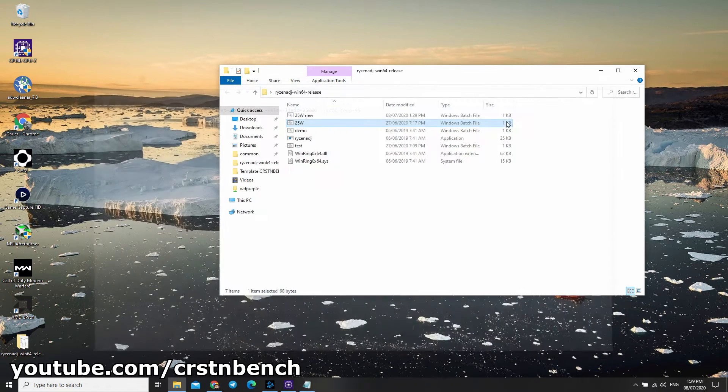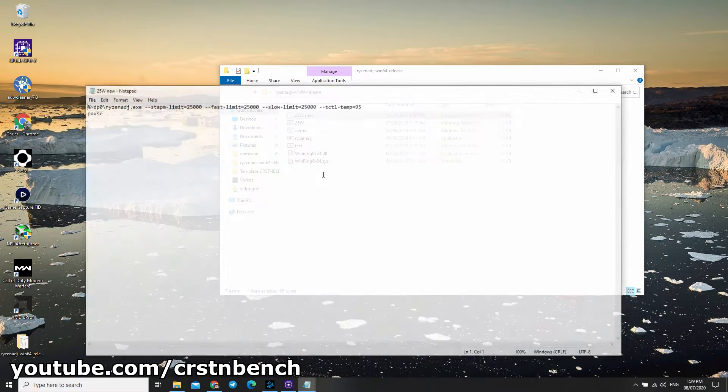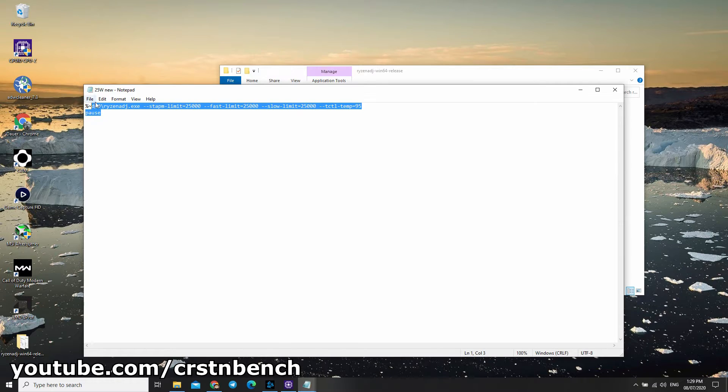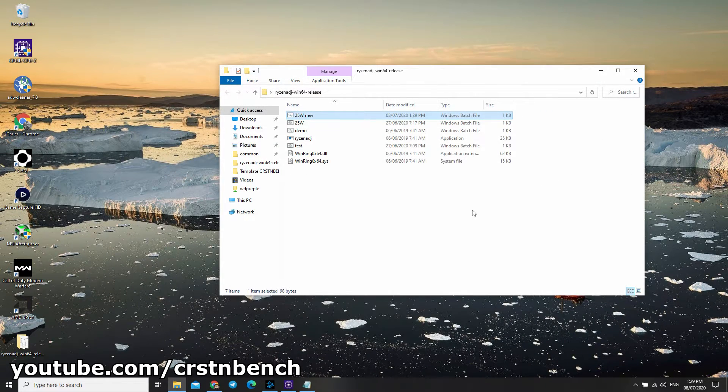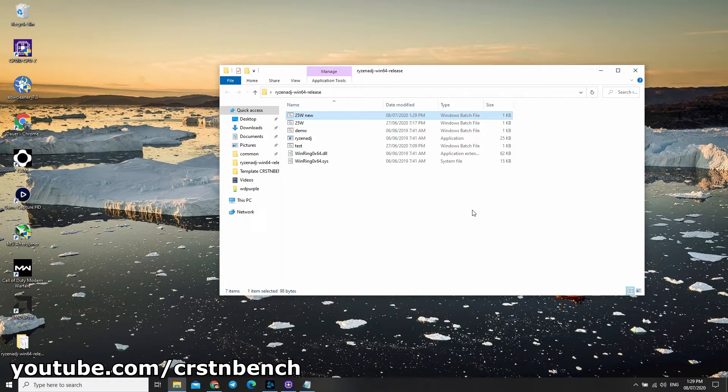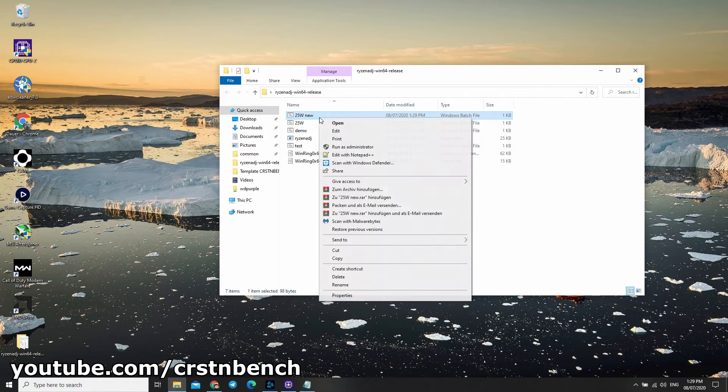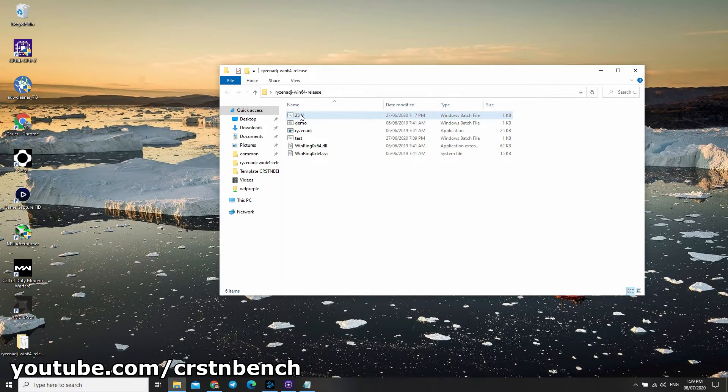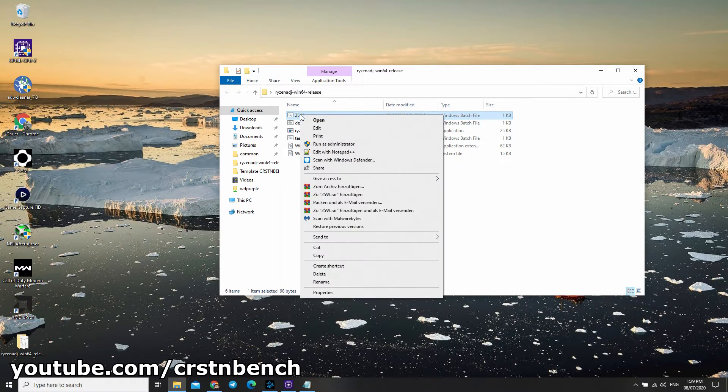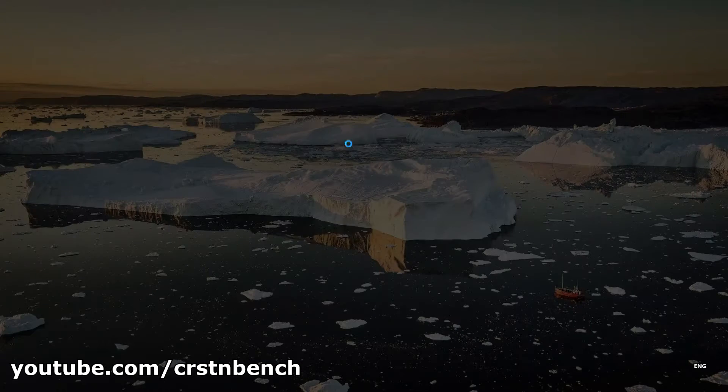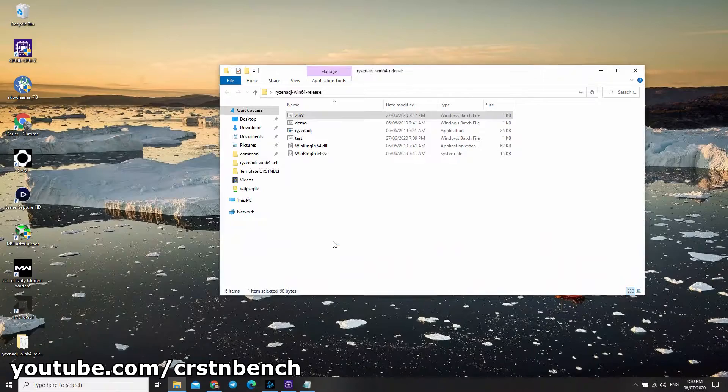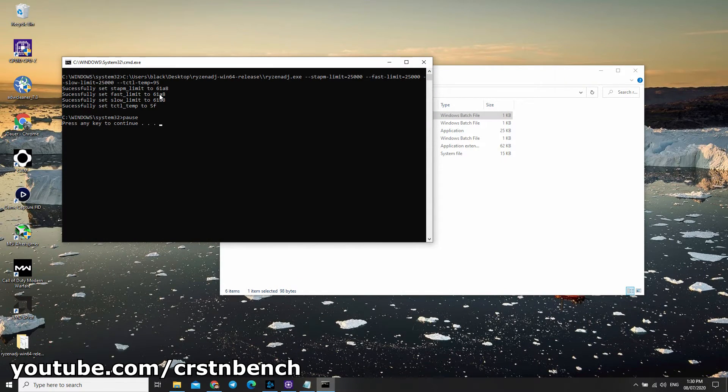In fact, you've got to find out for yourself what's best for you. To run this, you've got to right-click on it and run it as admin. The batch file is open, and you can close the window.